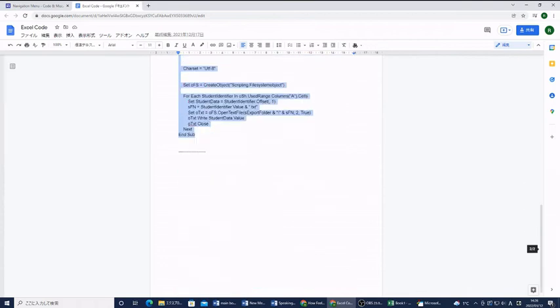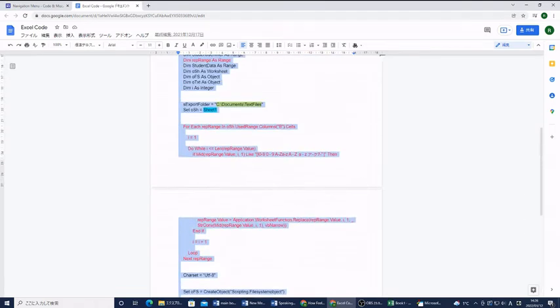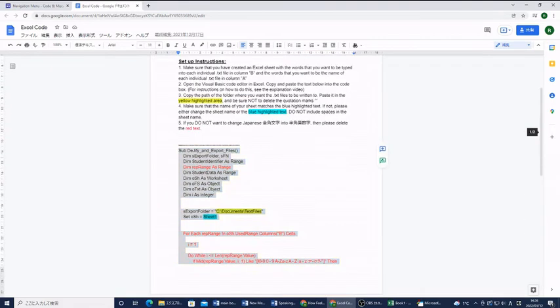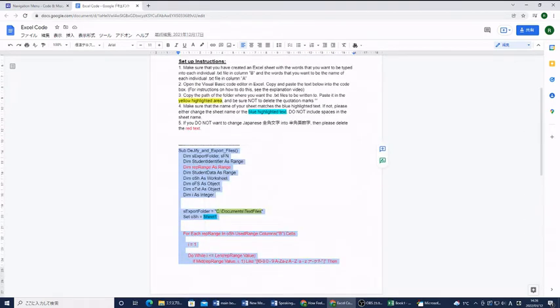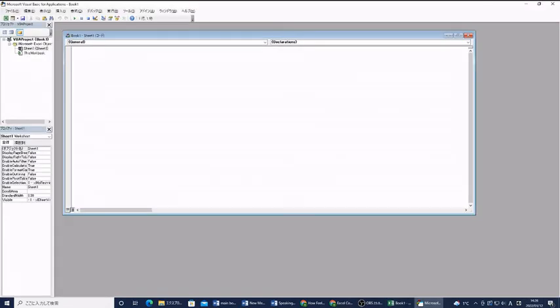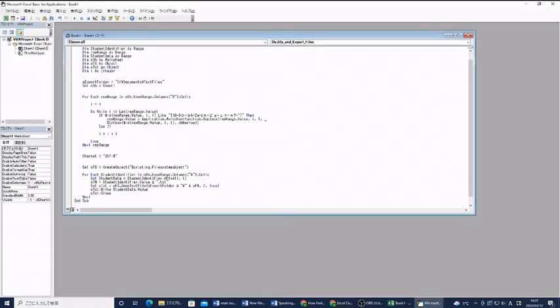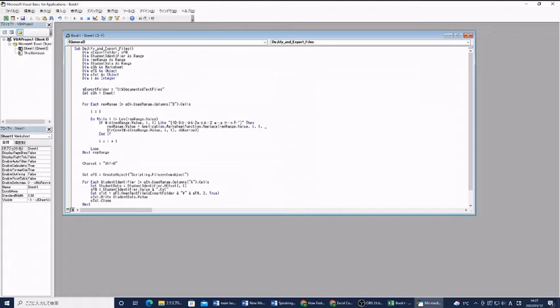So we're going to copy all of this code, not including the lines. You can right click and click copy, or you can click control C. I like to use control C, control V. It keeps everything nice and clean.